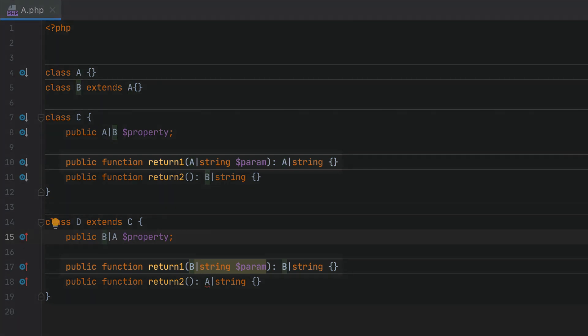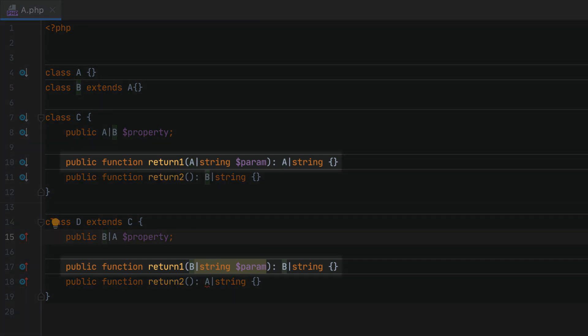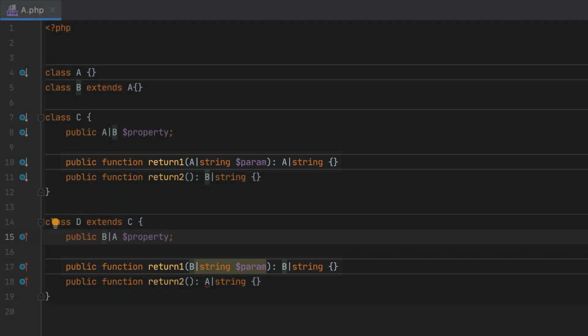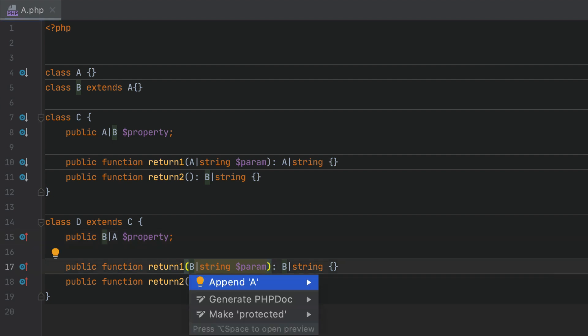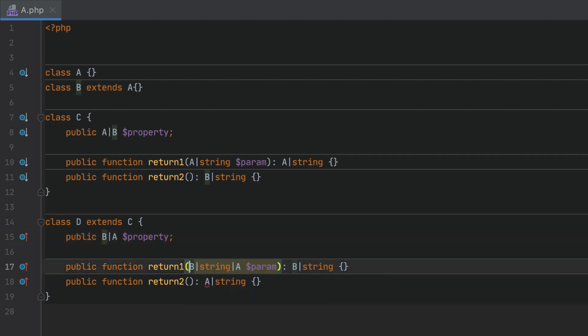Parameter types can be extended but they can't be narrowed. This means that the child must be a supertype. In our case, the type declaration must also include A to be compatible with the parent so we can use the quick fix to append it.